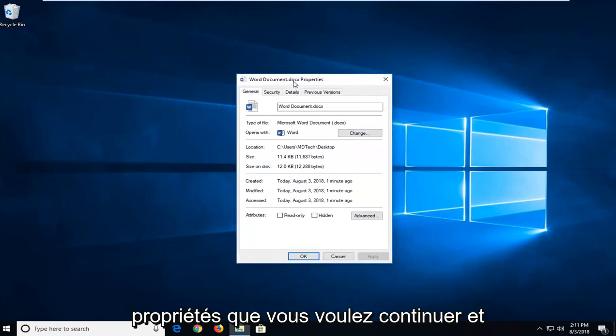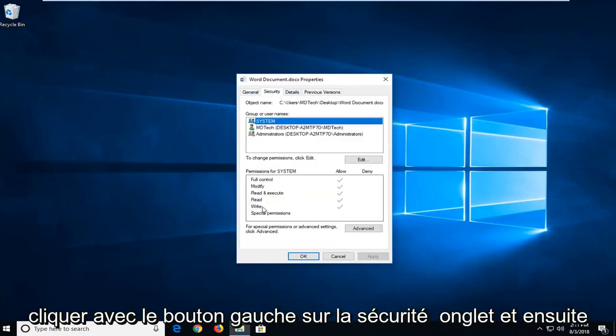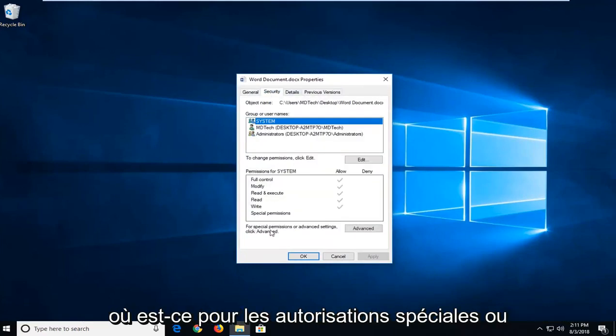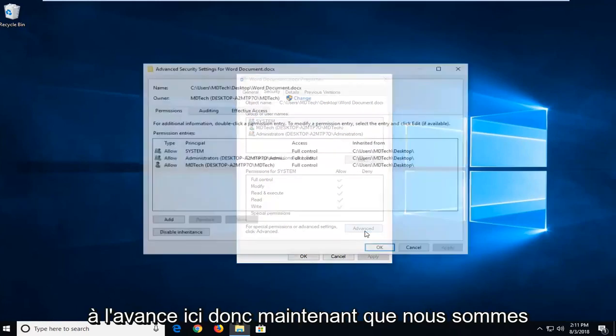You want to go ahead and left-click on the Security tab and then where it says for special permissions or advanced settings, click Advanced. Left-click on Advanced right here.